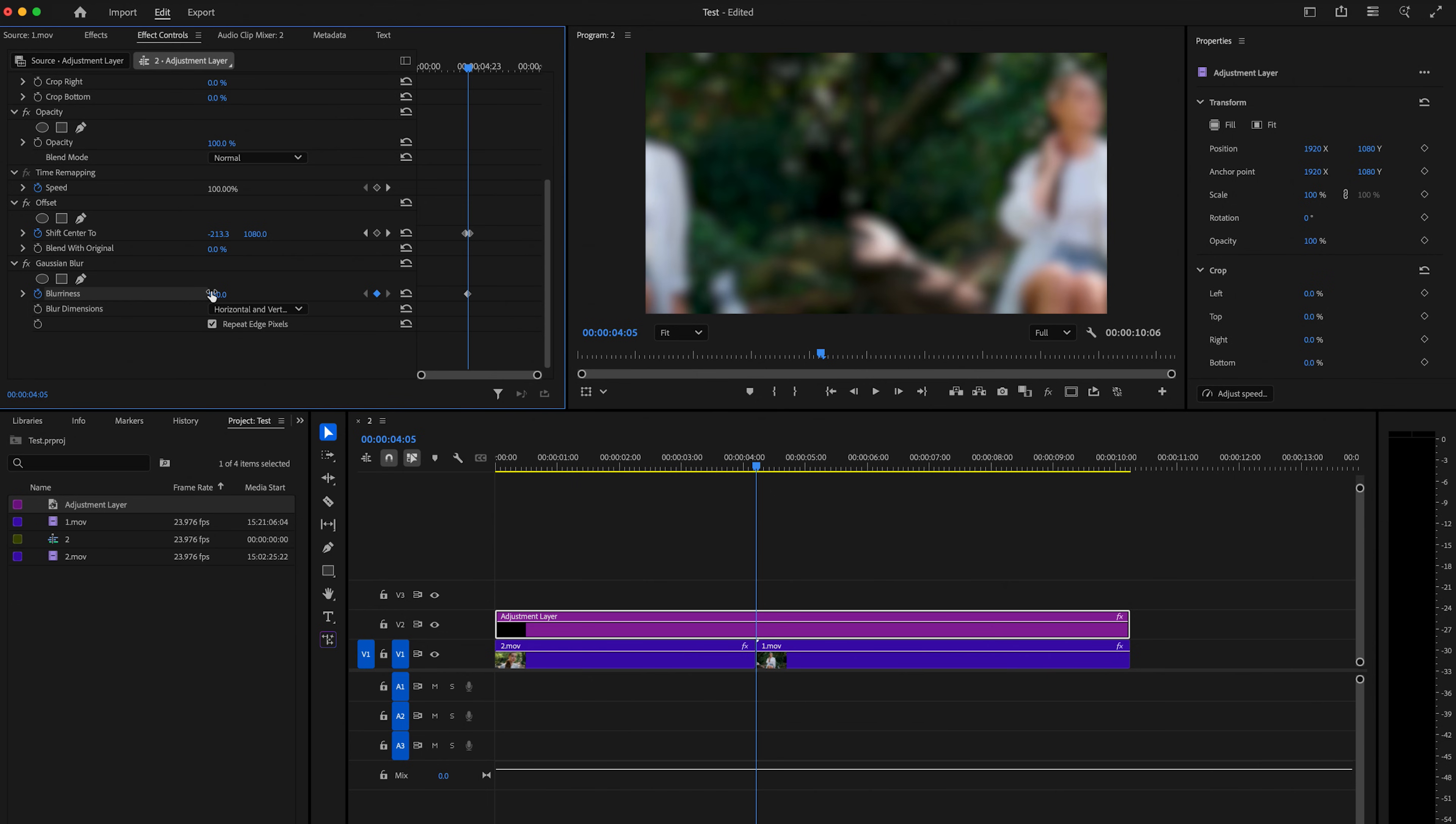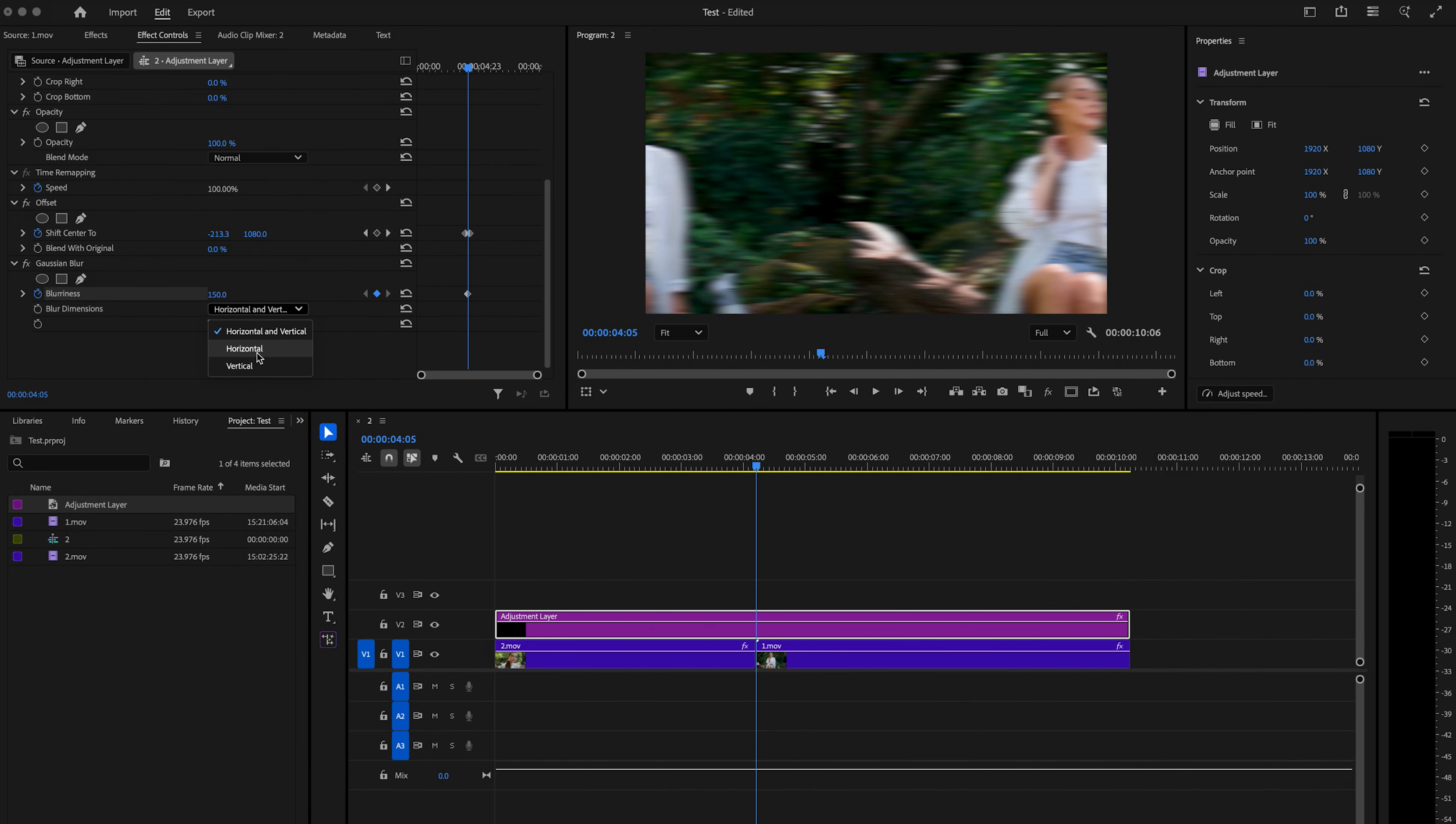Because this is going to be for the motion blur. And sometimes people want more intense motion blur or not so much. So this is kind of a creative choice. And then under blur dimensions here, since we're going to be panning horizontally, we're going to select horizontal. If you were going up and down, you would select vertical.